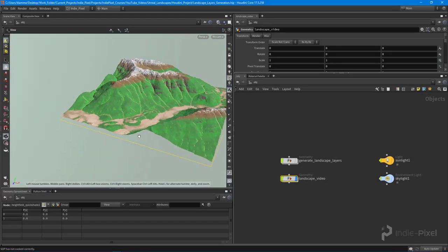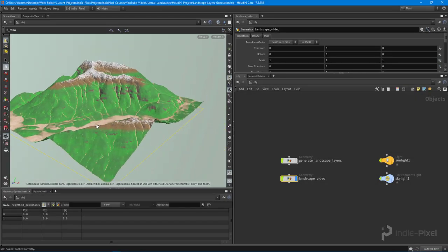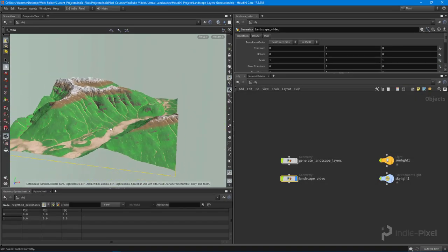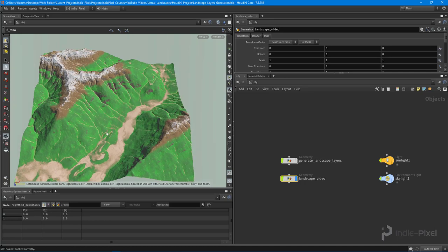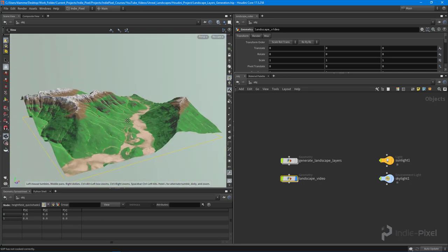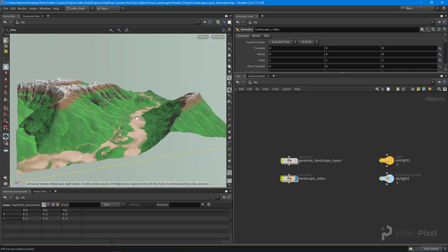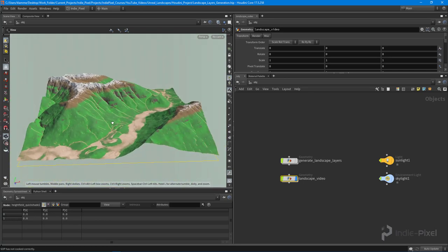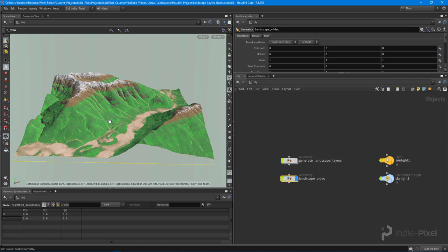Howdy guys, IndiePixel here. I wanted to continue with the Mapbox training and show you how we can take all the Mapbox landscape information and extract out all of our landscape layers to create a landscape texture, basically to retexture the landscape how we want.